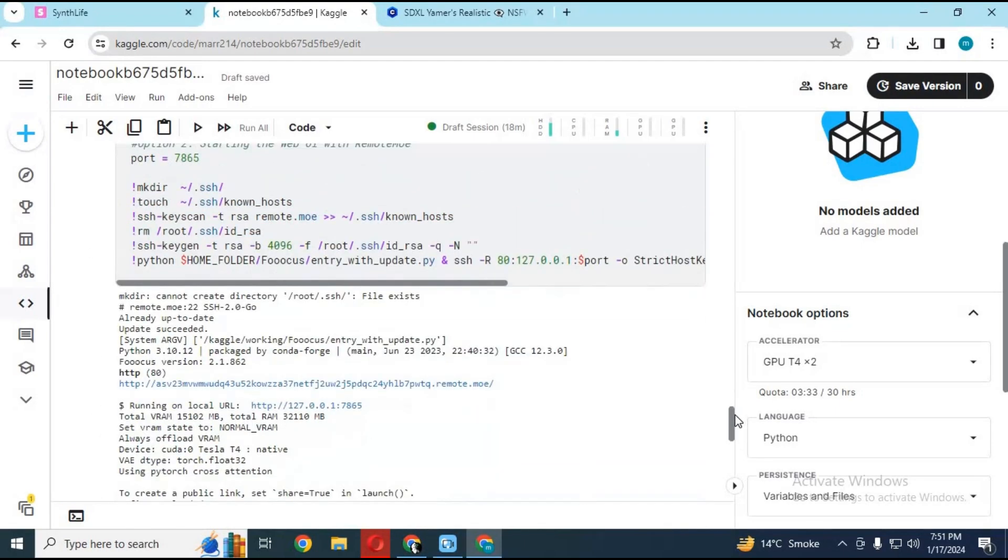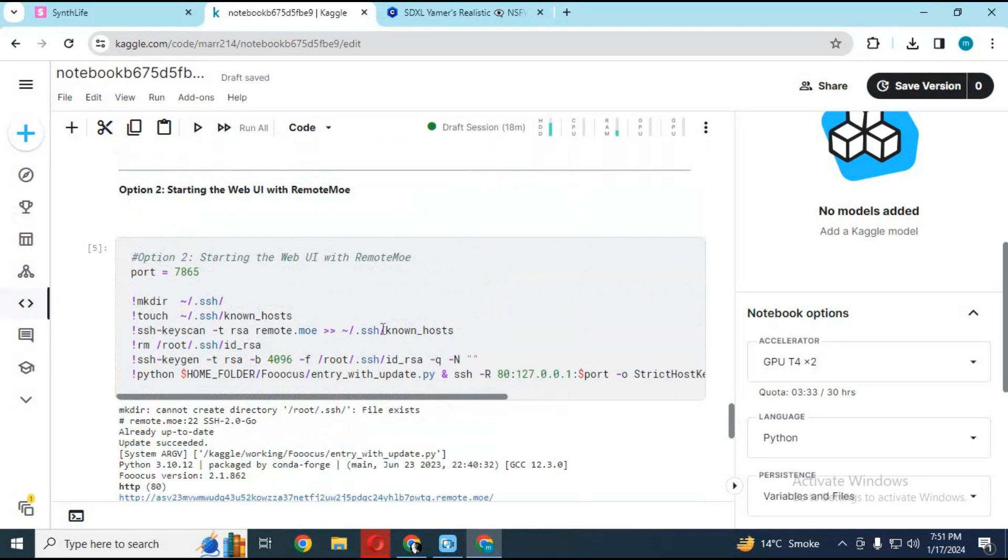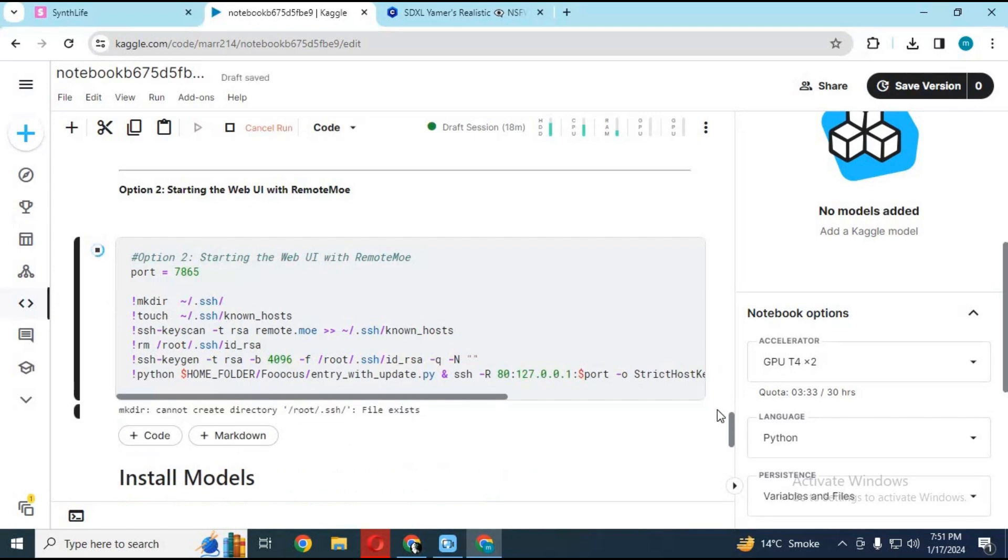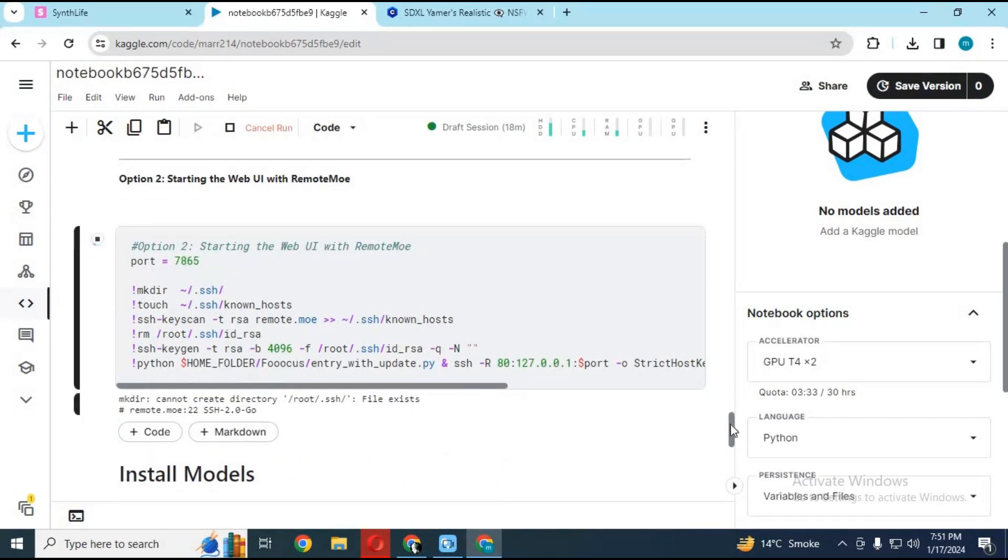After downloading models, go back to MO cell and run it. This time it will complete in seconds. Click on URL and your Focus will start again. Click on link.